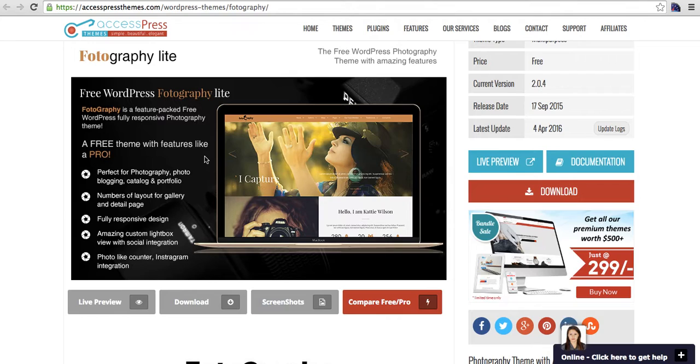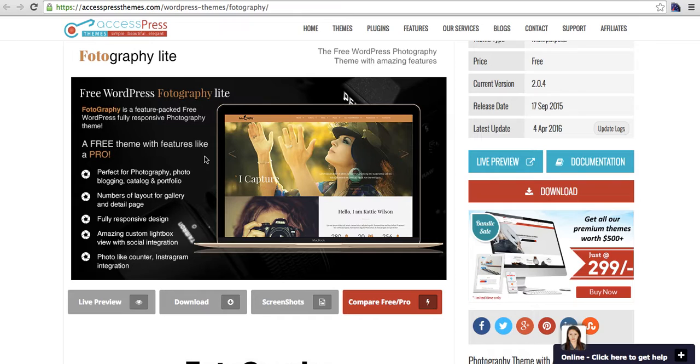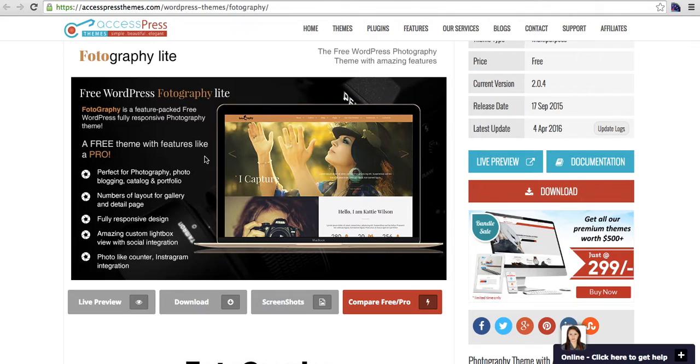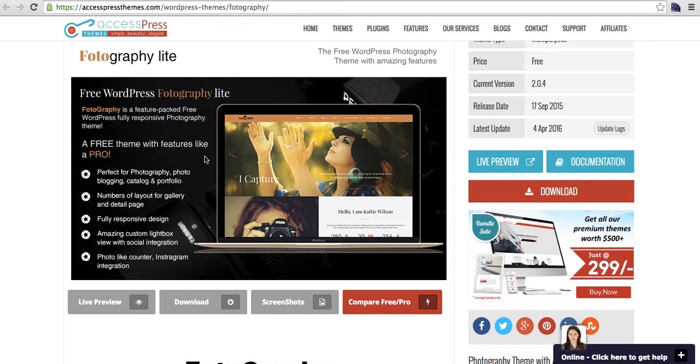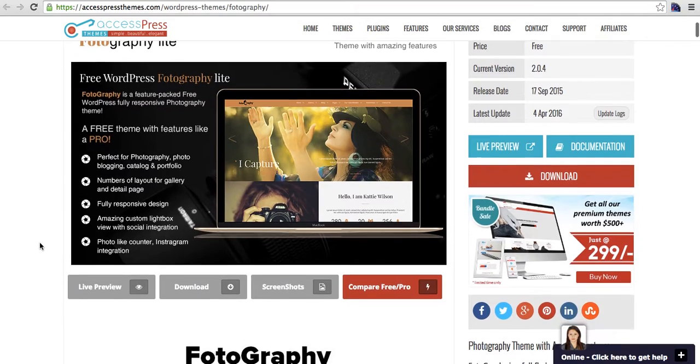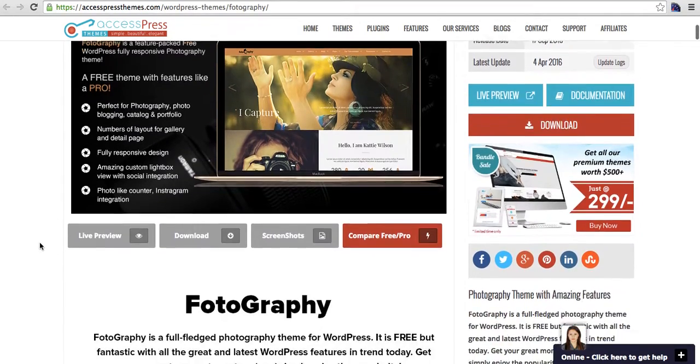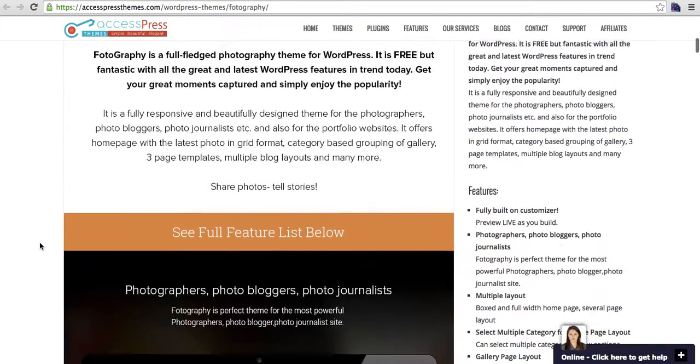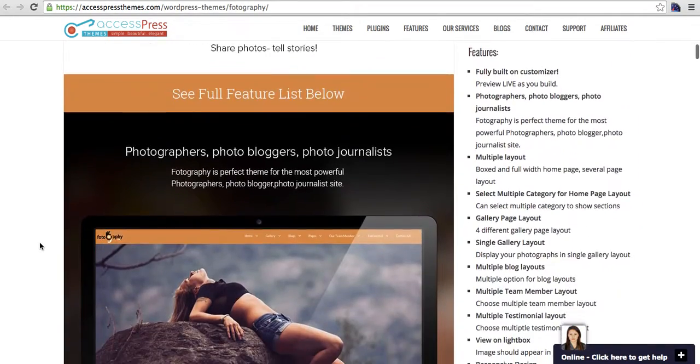We have tried to develop this free photography theme considering all the features that a photo blogger or photography website, portfolio website, or catalog website might need. So it is basically a free theme but has a lot of useful features for photographers to showcase their photography.